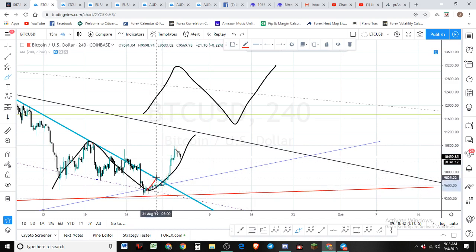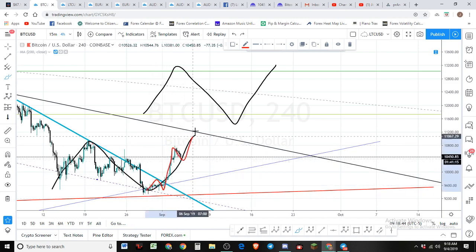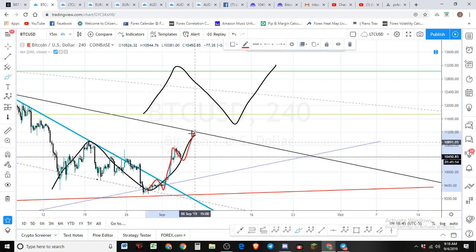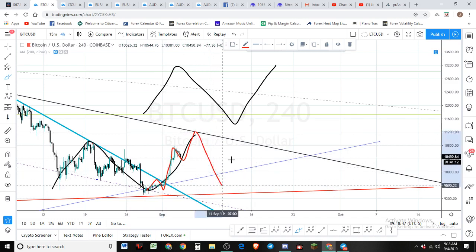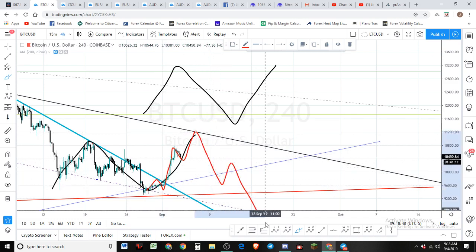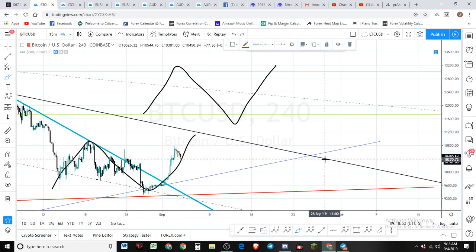I think we're putting in the fourth wave here — one, two, three, four — going to have a wave up here to the upside, and then we're going to have five waves down to the downside. That's what I'm looking for. That's what I'm thinking is going to happen.